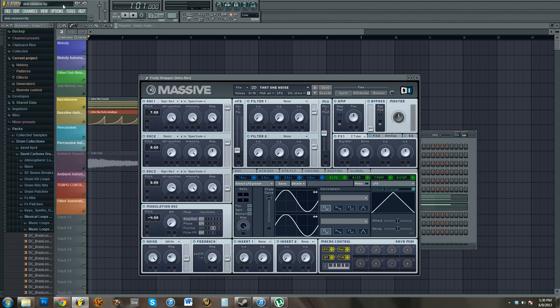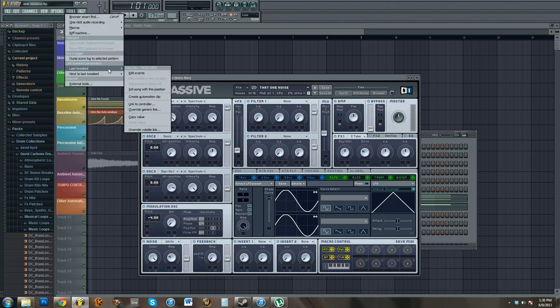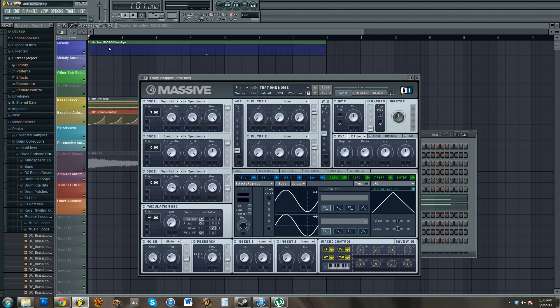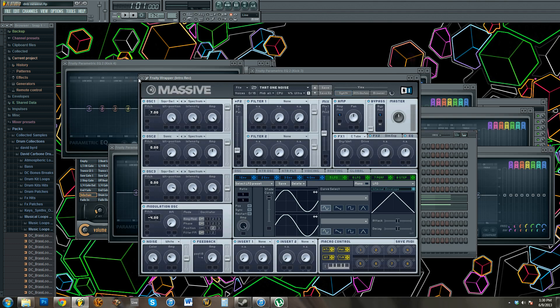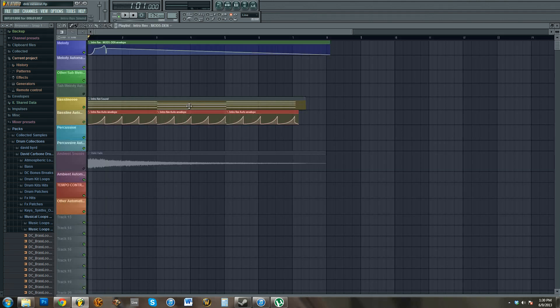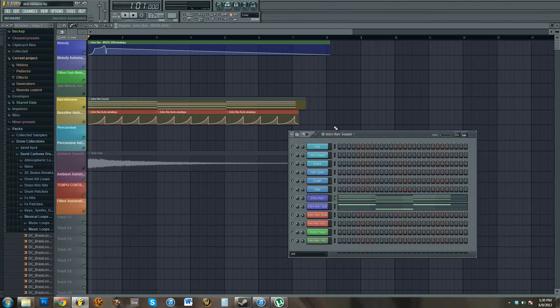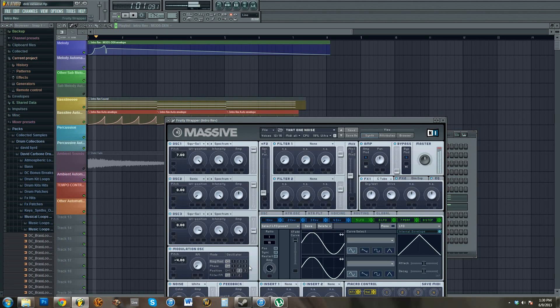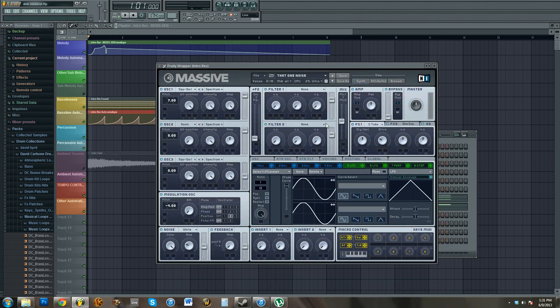But what you can do is if you just, whatever you want, say I want this, I just wiggle it for a minute. But in this instance, I'm going to show you this, just move it around for a second, then go to Tools, Last Tweaked, and you can either link it to a controller or create automation clip. And then, so that's how you can control all of these from automation clips.